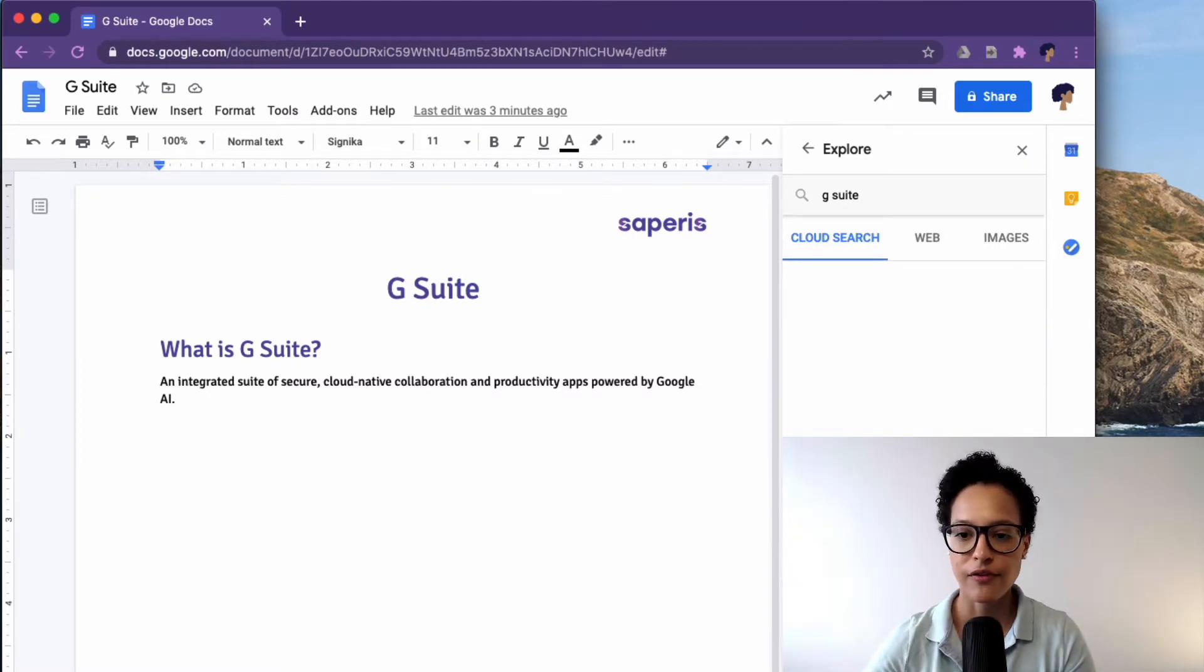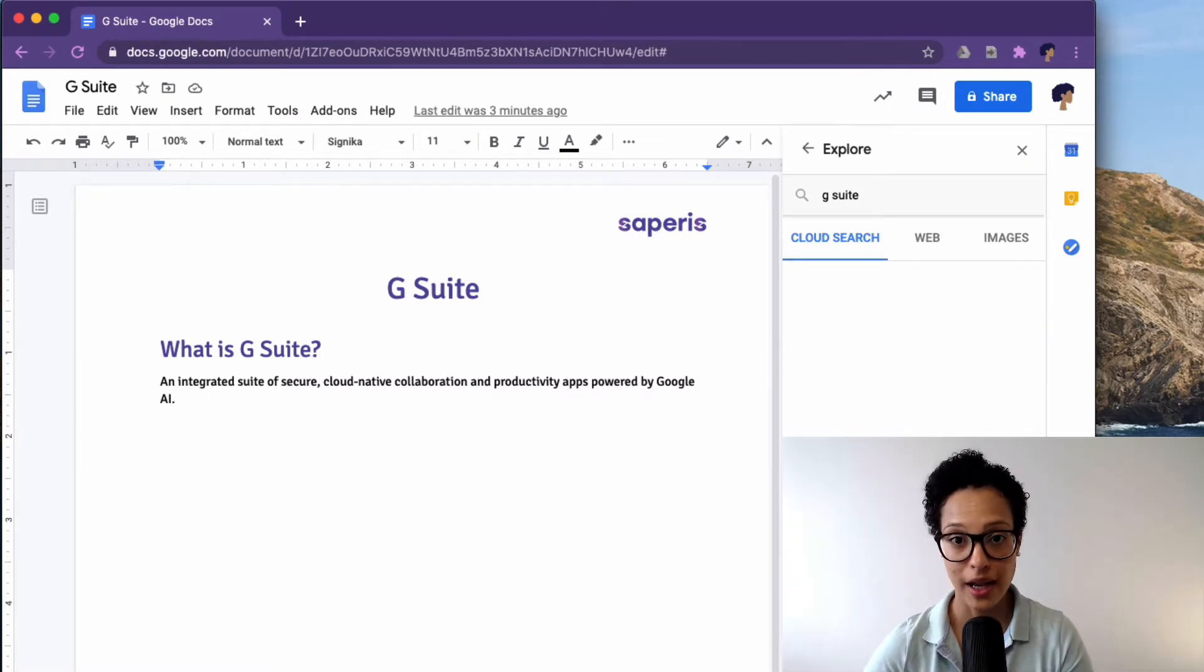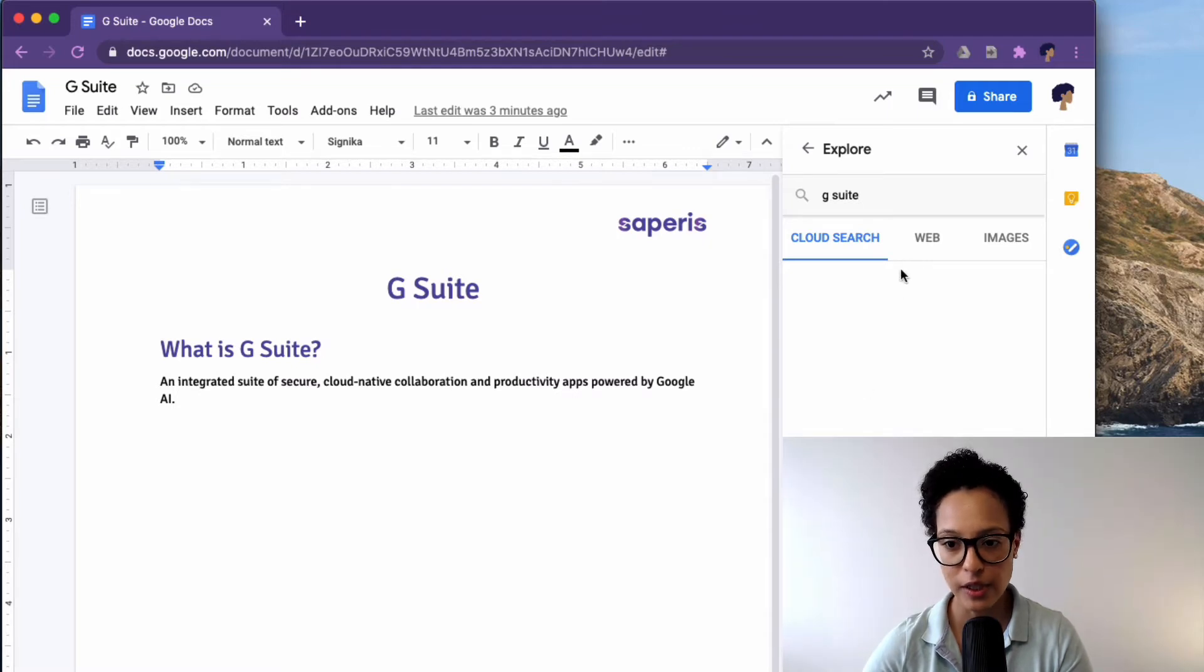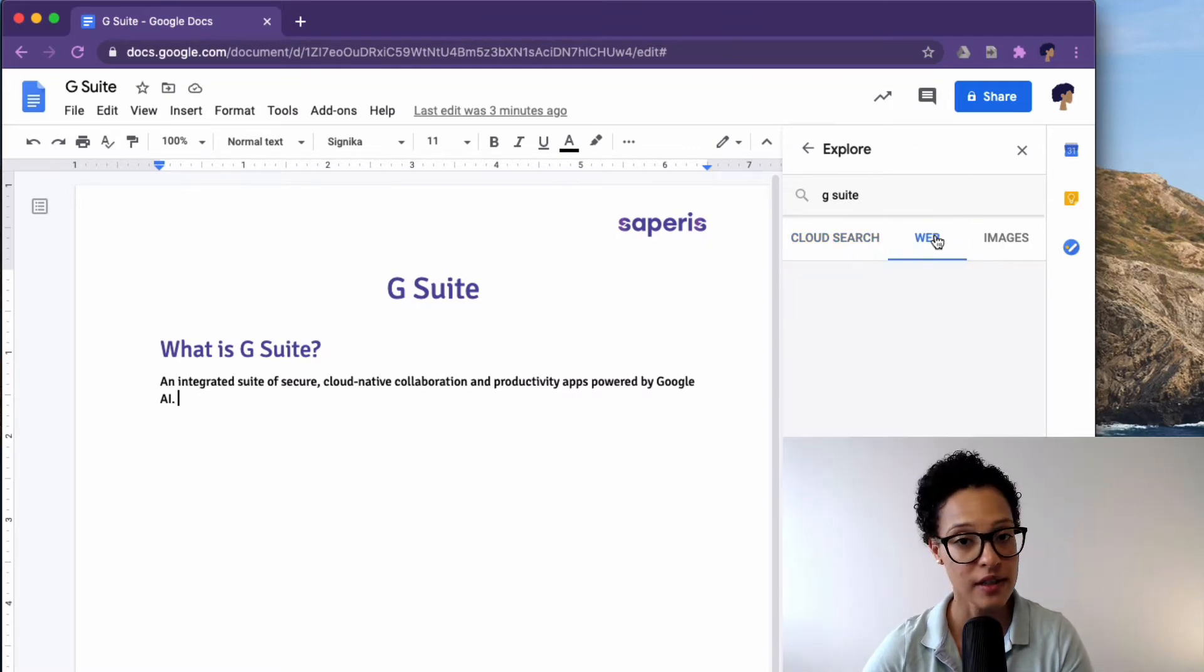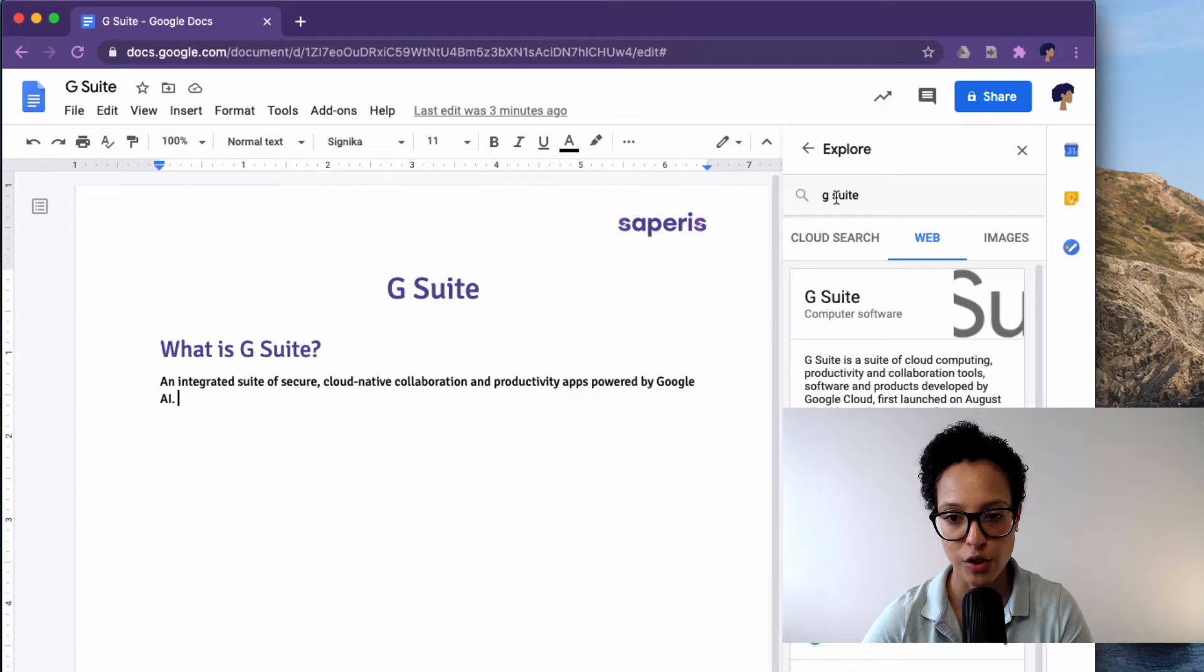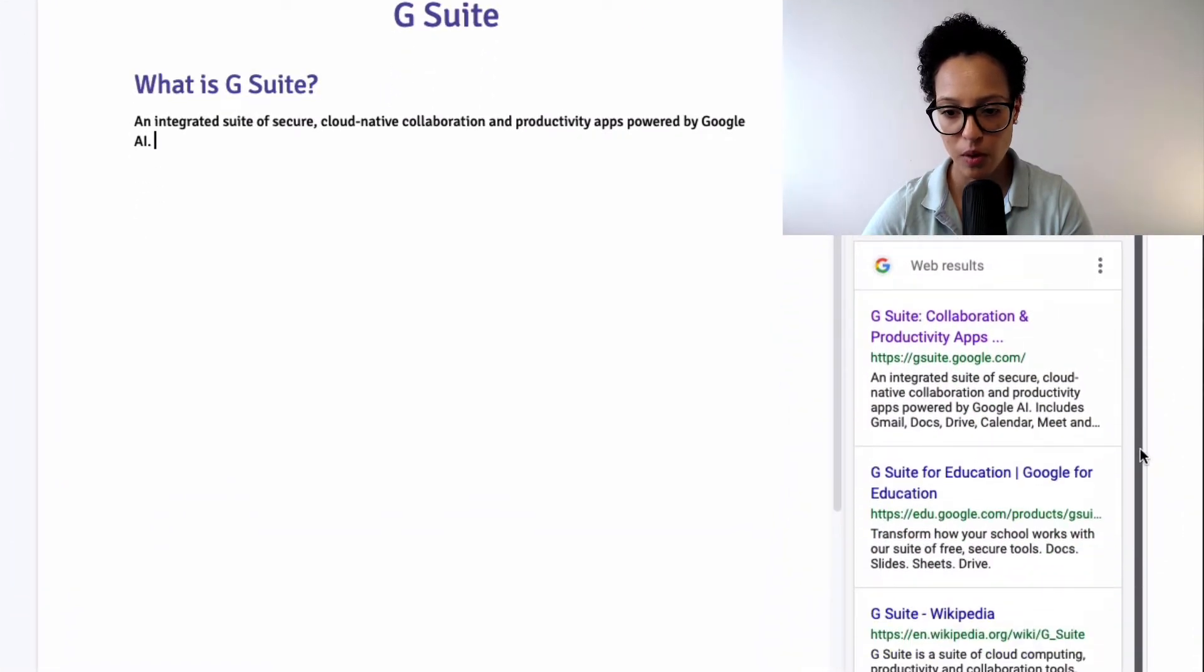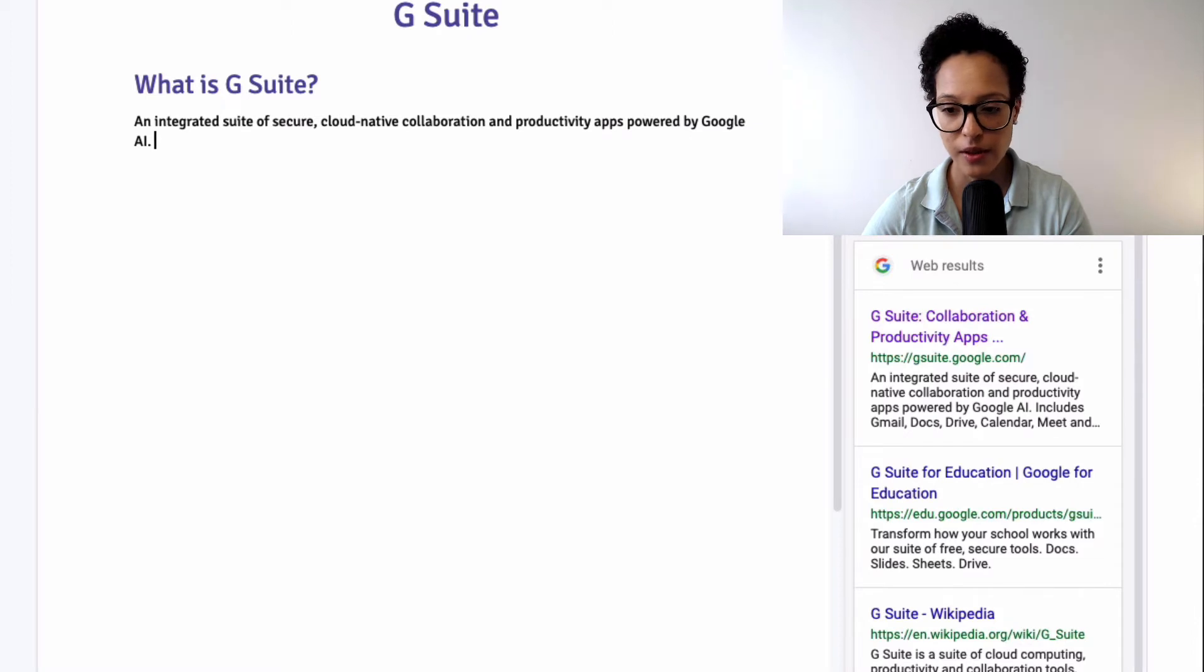It first shows me cloud search or that it's not matching any documents, but what I'm really interested in is what it finds on the web when it searches for G Suite. And these are the web results.